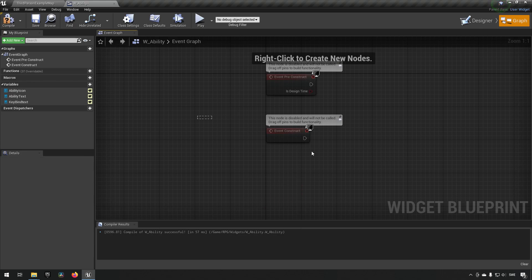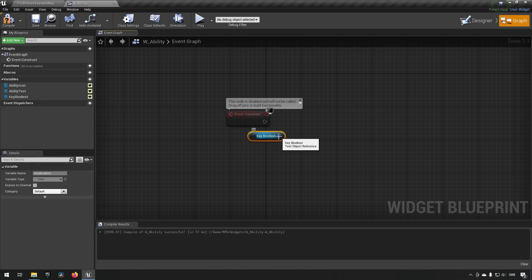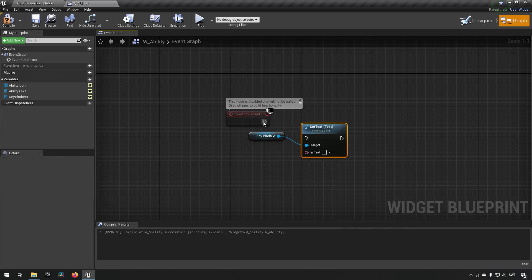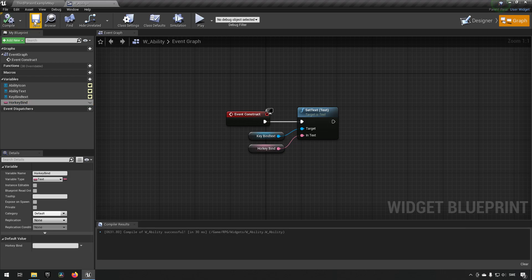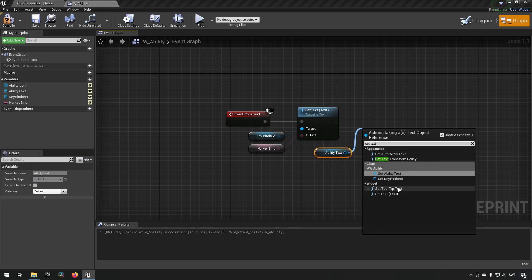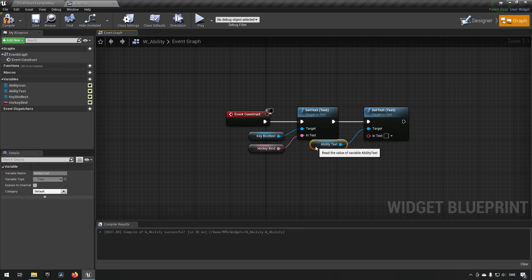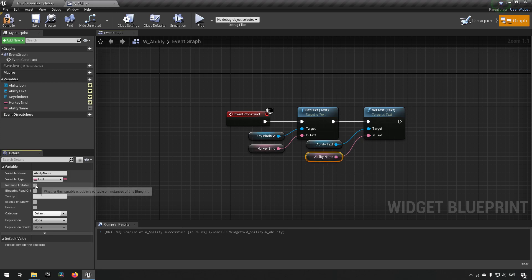Now in the graph we want to expose some variables so we can set these values. We'll remove the tick and pre-construct, just keeping the construct event. For the keybind text we want to set the text, so we'll promote this to a variable and call it 'hot key', making sure it's instance editable and expose on spawn so it can be sent in when we create it. Then for the ability text we do the same - set the text, promote to variable, call it 'ability name', and make it instance editable and exposed on spawn.